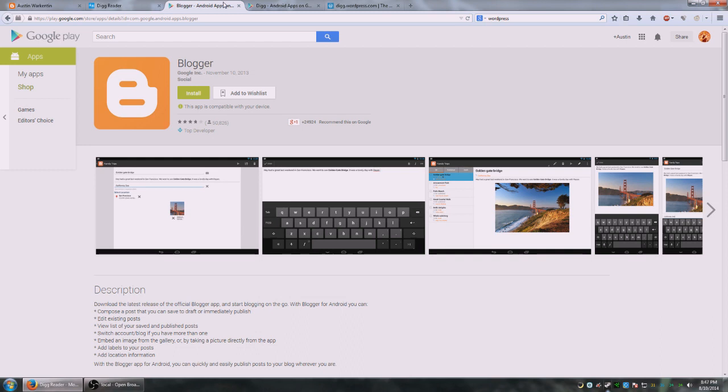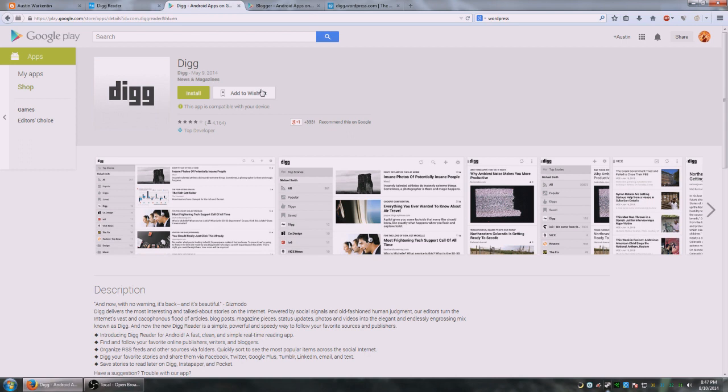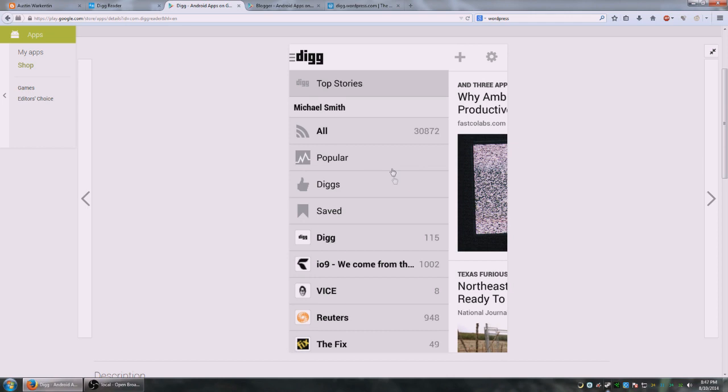The good news is there's also a blogger app, or I'm sorry, I should go to the Digg one first. There's actually a Digg app for Android. It's not called Digg Reader, but this particular app has the reader built into it, which is great, as you can see right here. All popular, it's basically the same thing for mobile, which is a very convenient interface.